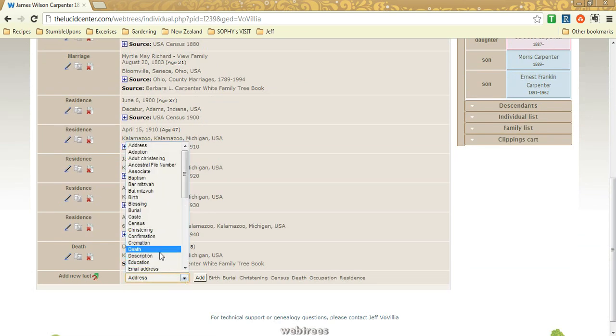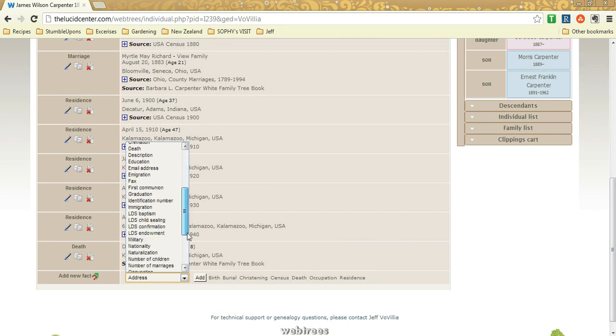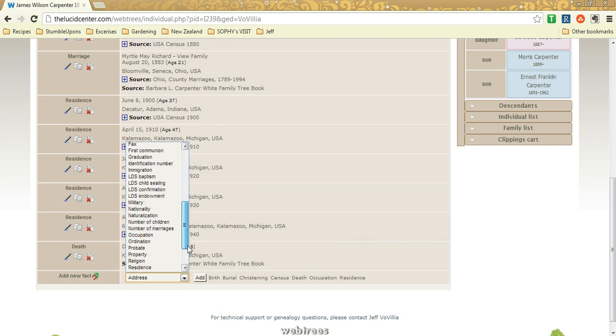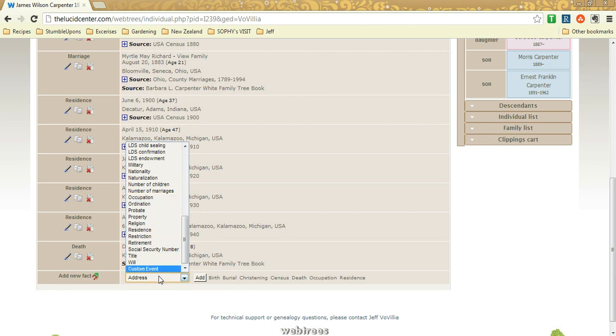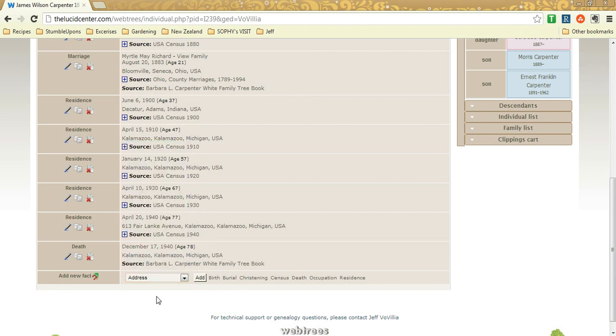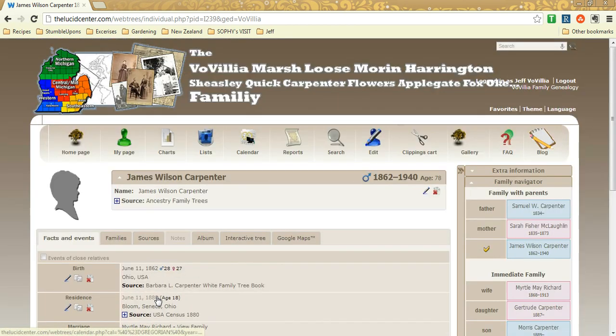So that's one tab that you could do and you could add a lot of things to this. The description of the person, death, birth obviously. All the way down to property information, their occupation, and even a custom event. So you could add anything you want to their facts and events.